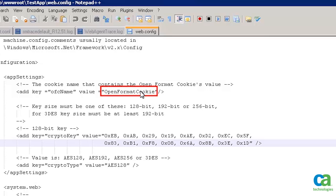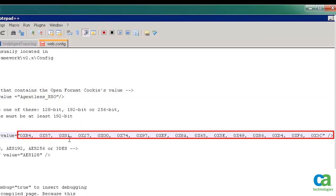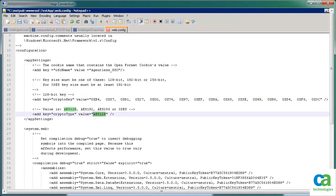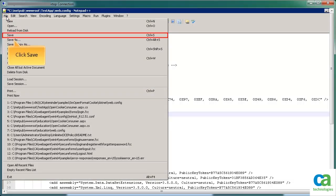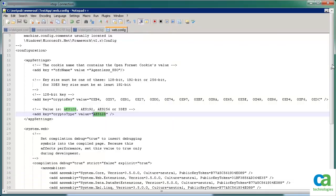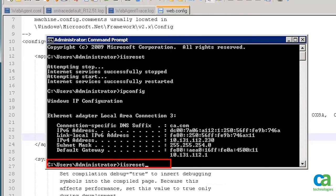We also need to update the encryption key. Enter the encryption key that has been generated earlier in the response attributes section. Note that the encryption key is updated in a hexadecimal format of one word length. Verify that the encryption format is similar to the one in the response attribute. To save the configuration, click File and then select Save. For the changes to take effect, we need to restart the IIS. On the command prompt, type IIS reset.